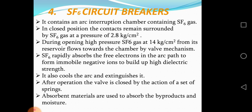SF6 rapidly absorbs the free electrons in the arc path to form immobile negative ions, building up high dielectric strength. It also cools the arc and extinguishes it. After operation, the bulb is closed by the action of a set of springs. Absorbent materials are used to absorb byproducts and moisture. SF6 stands for sulfur hexafluoride.